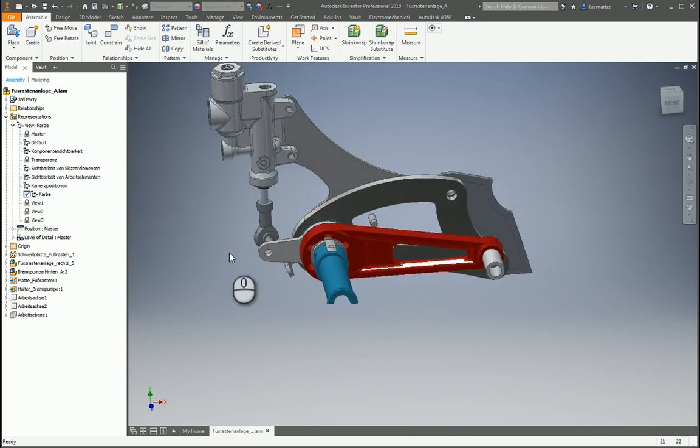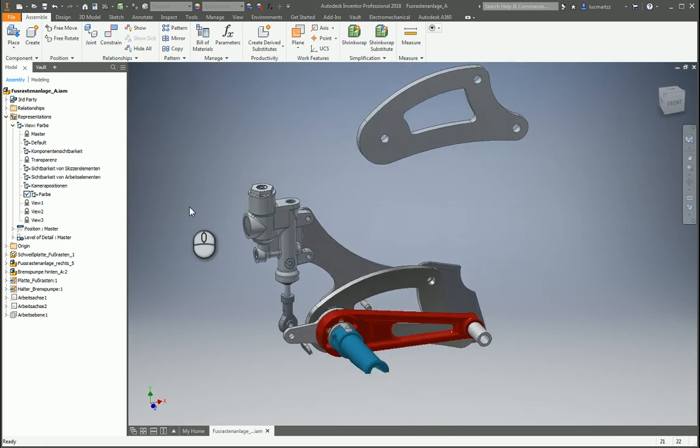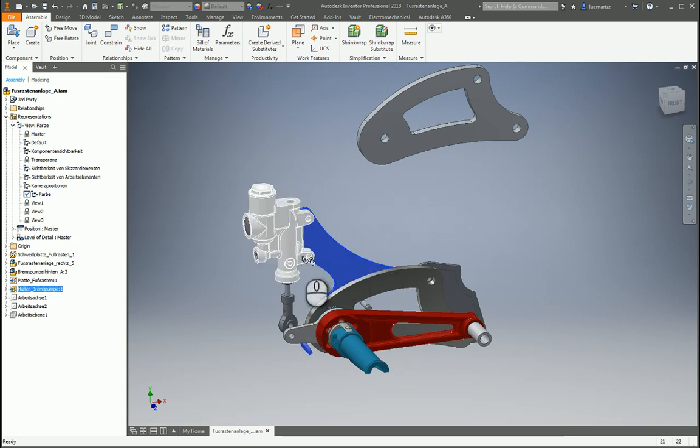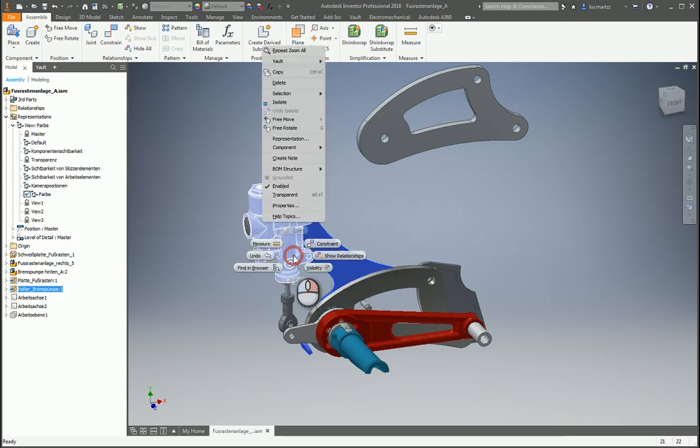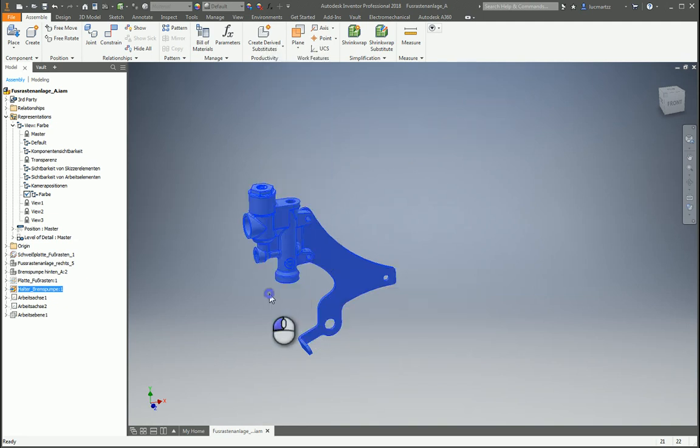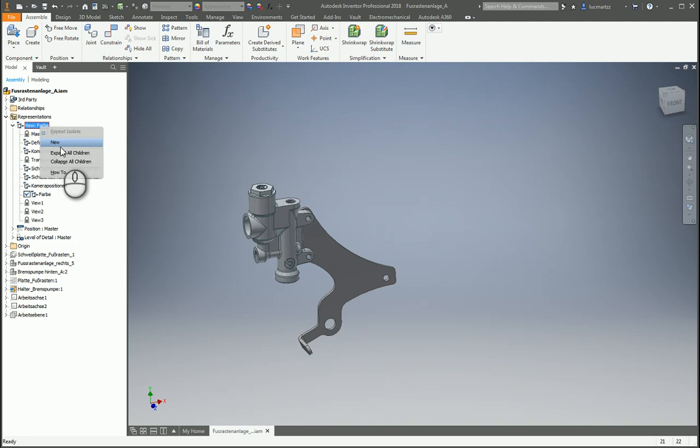This is very useful when we are working with big assemblies where we need to concentrate on specific components. We can simply right click the components that we want and do an isolate. But if I need to get back to this isolate in the future, I know that will be very useful to create a view.